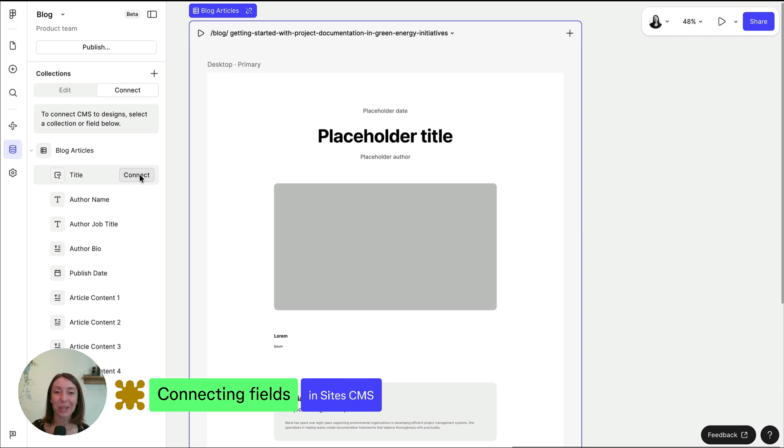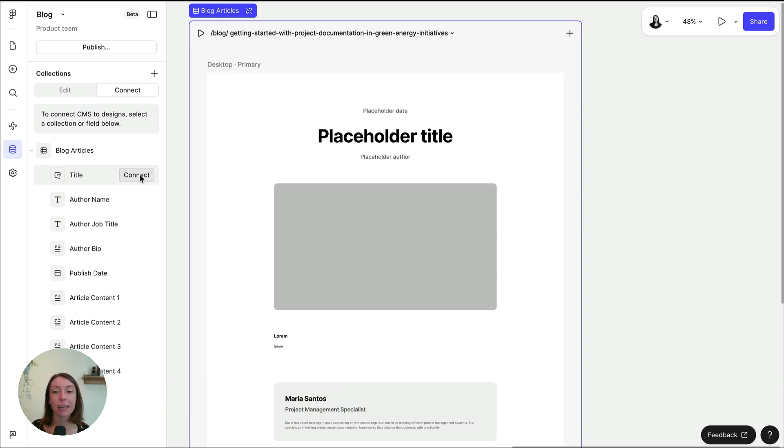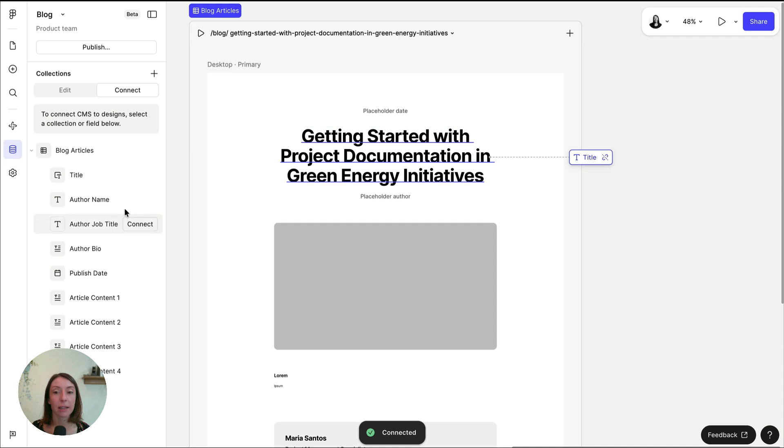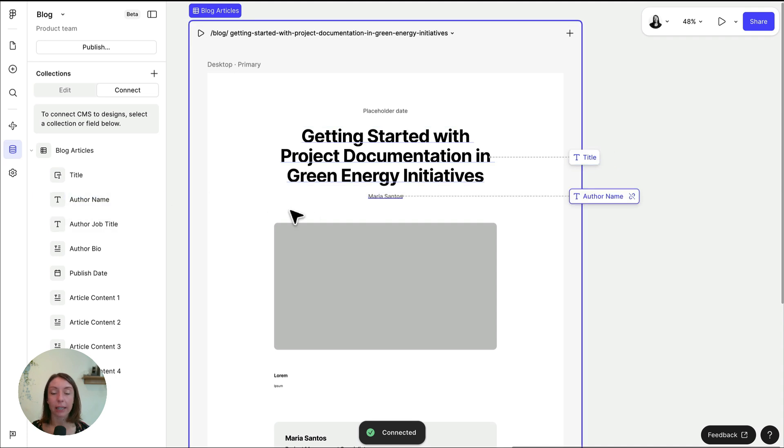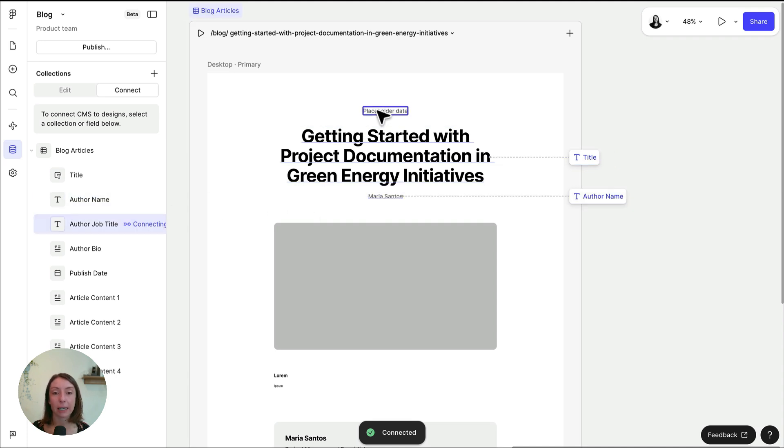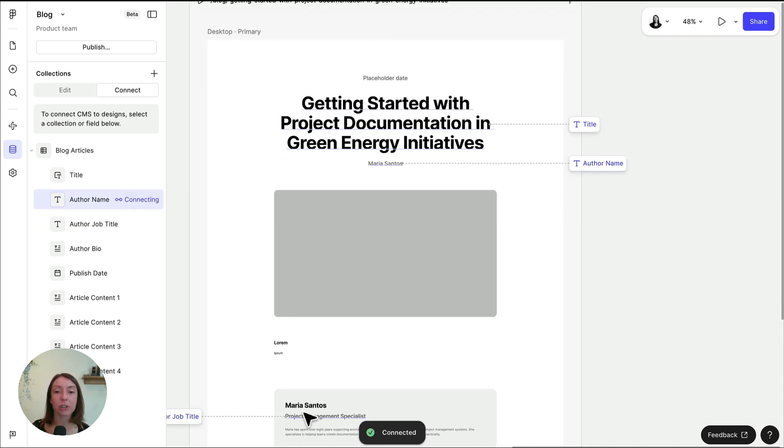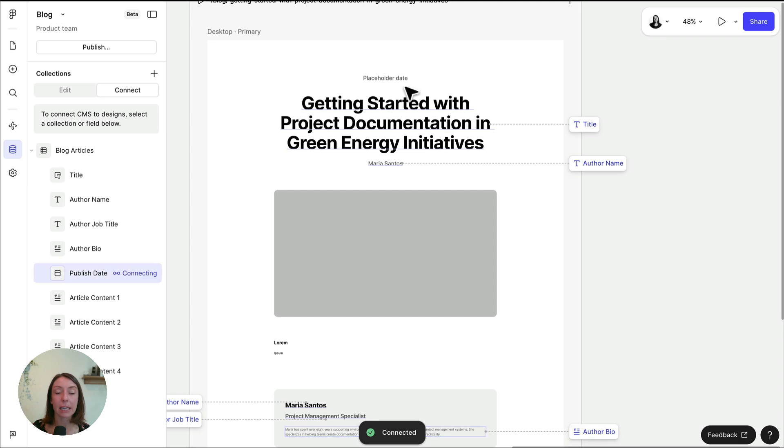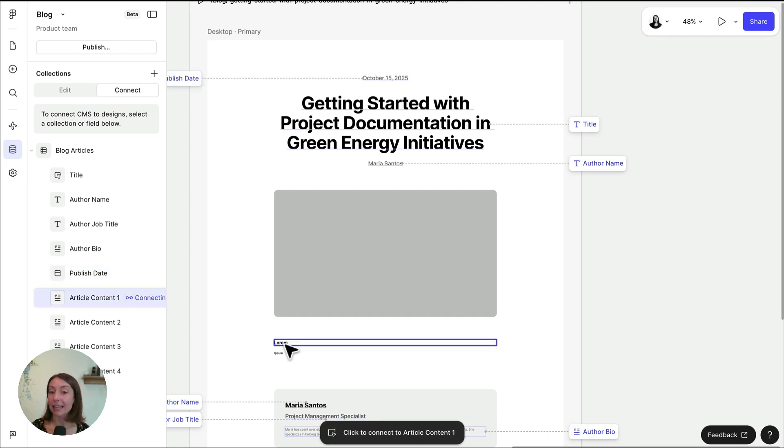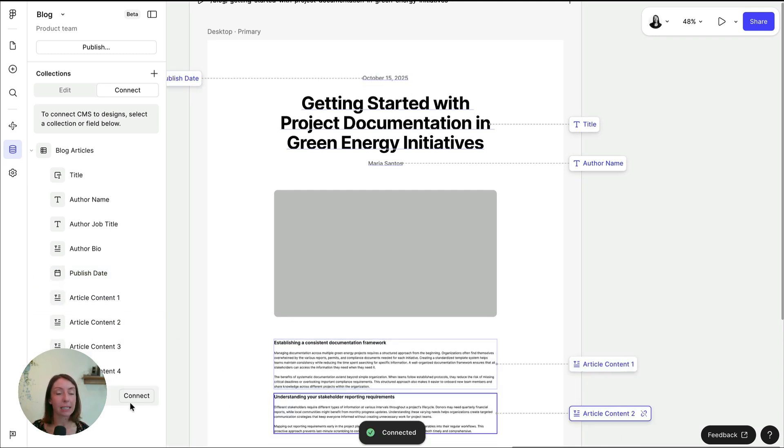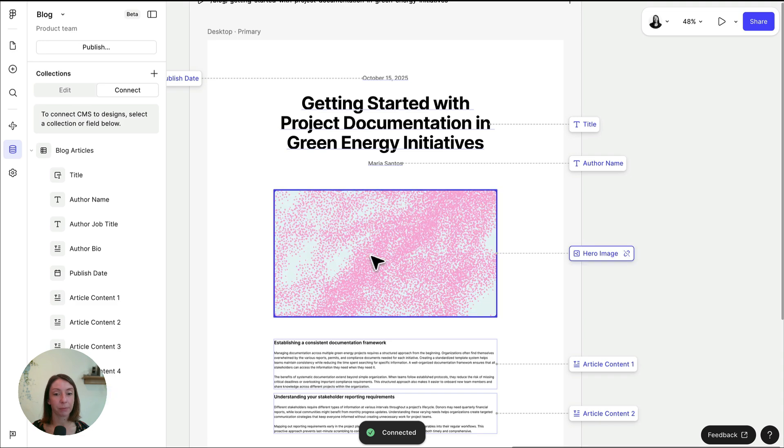After the page or list is bound, connect individual layers to CMS fields so the design updates automatically for each item. Start by clicking a field in the collection here, then click the target layer on the canvas to connect it. Repeat for additional fields and layers including text, images, and links. In this example, you would connect each of these text layers and the title image here.